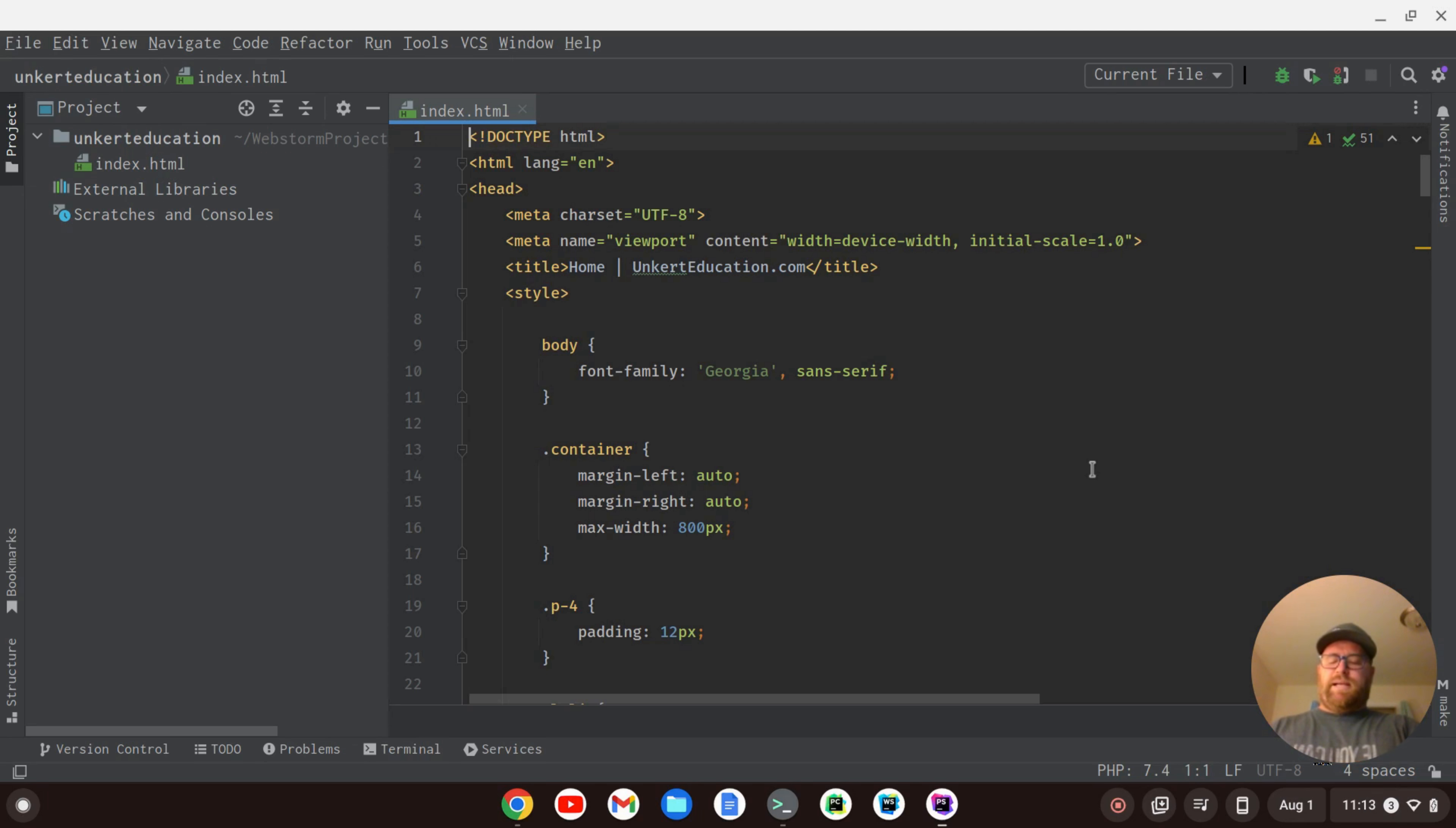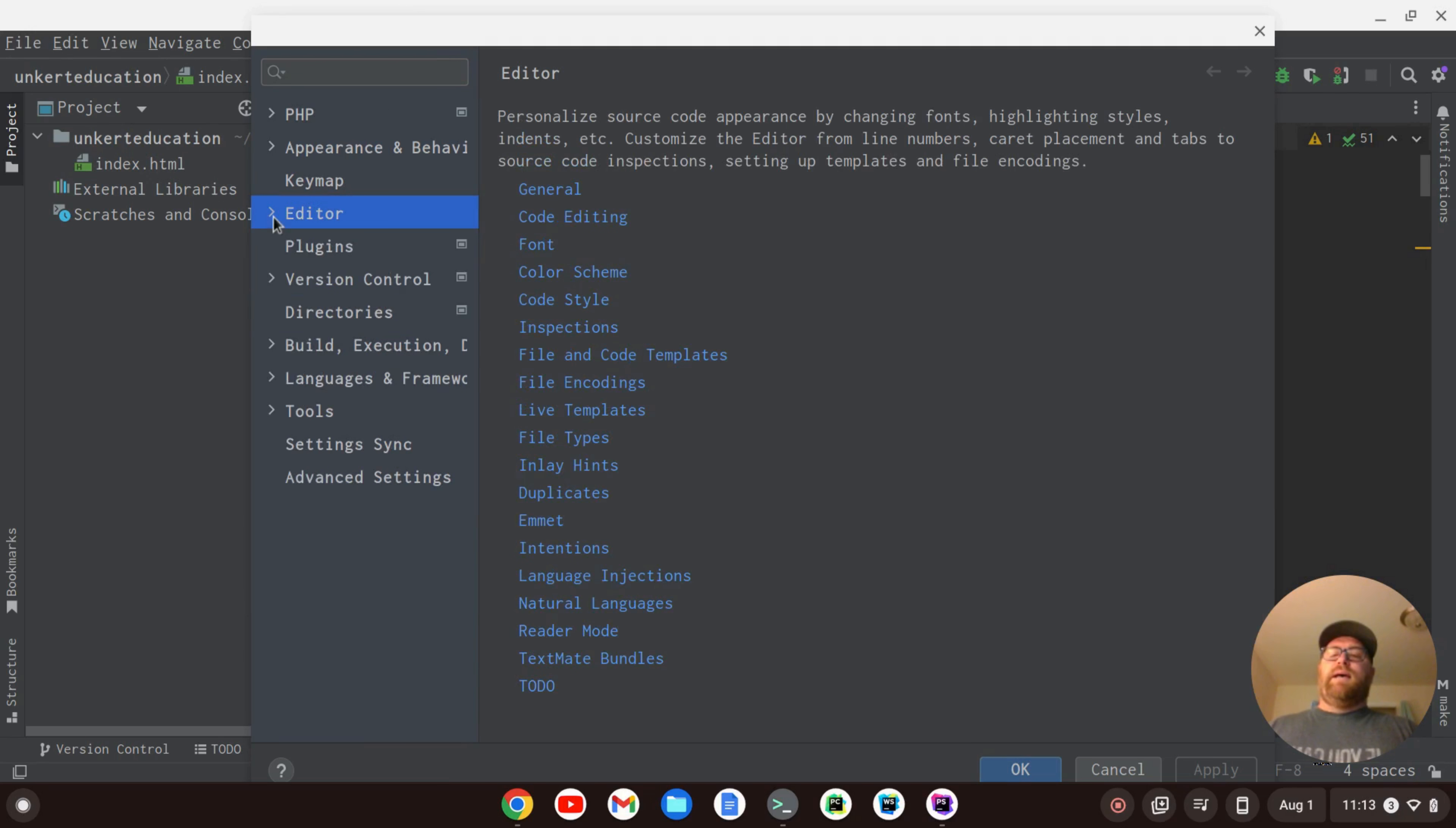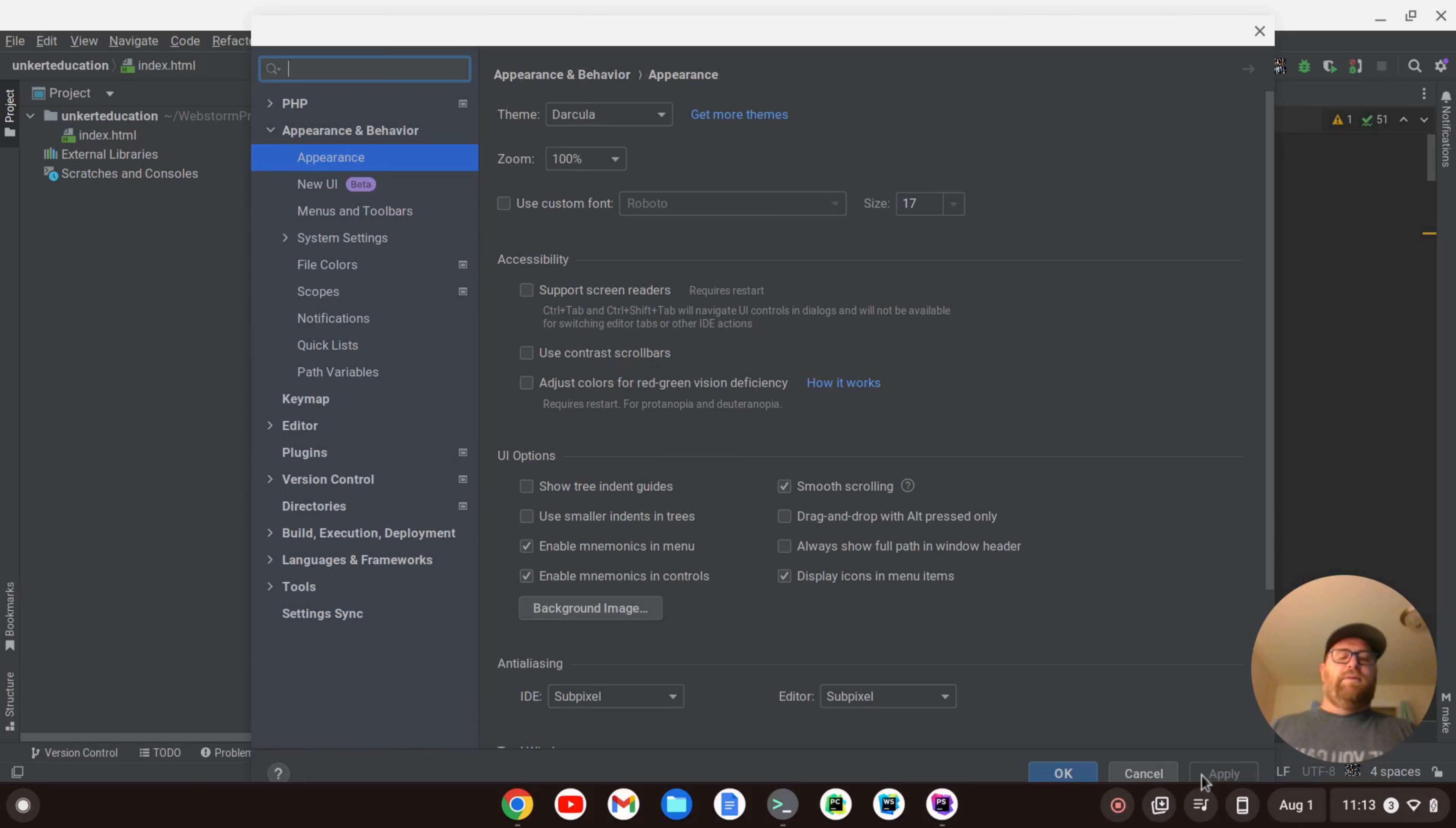That's easy enough. I can go back into my settings with Ctrl-Alt-S, and I can go to Appearance and Behavior, check on Appearance, and uncheck Use Custom Font. I'll click Apply. That's going to change the UI font.